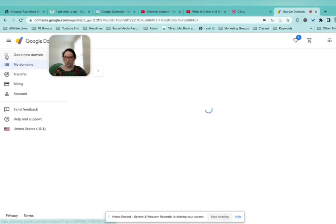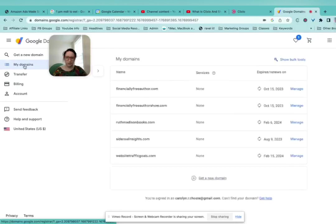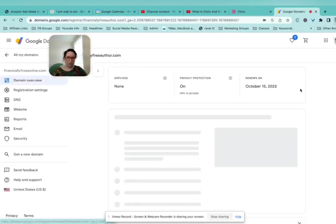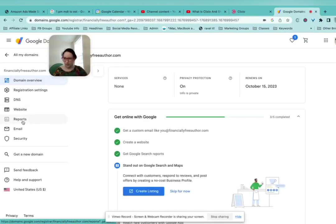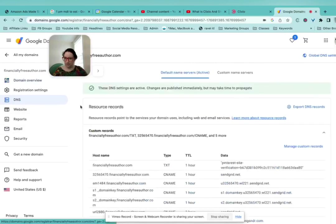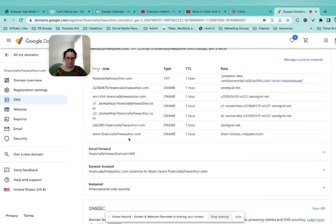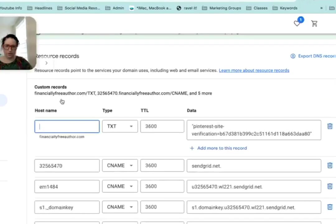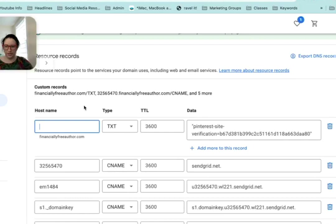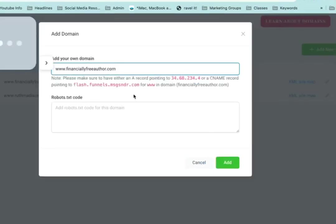When you're looking at your domains, you're going to click Manage, and DNS, Manage Custom Records, and this is where you're going to add this in.